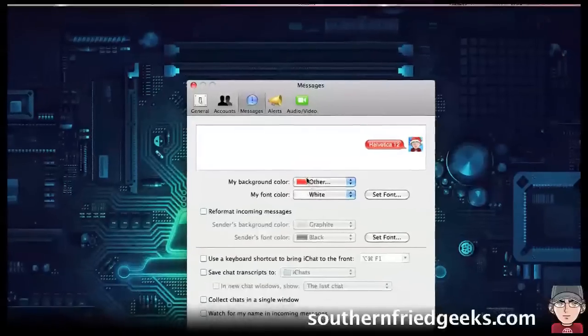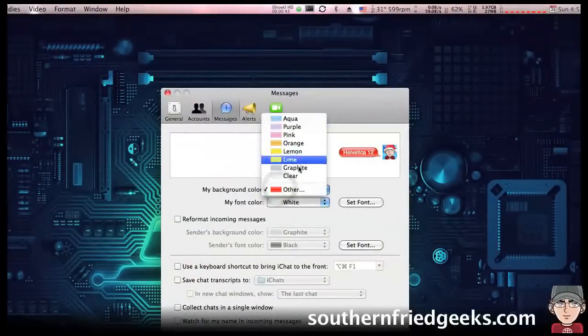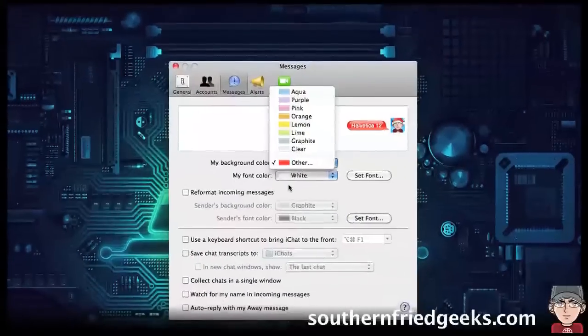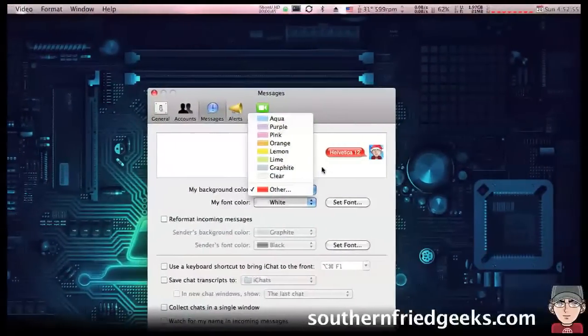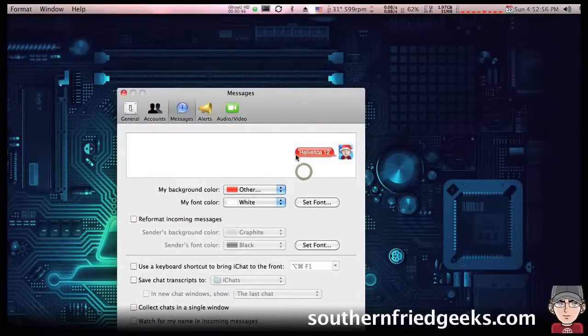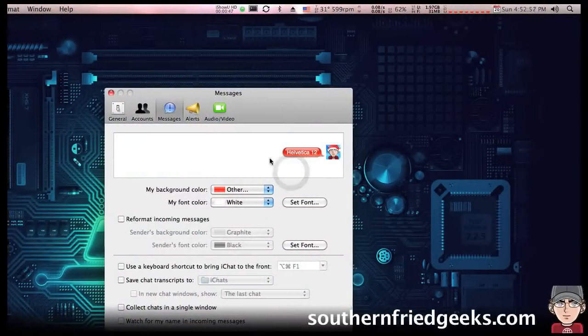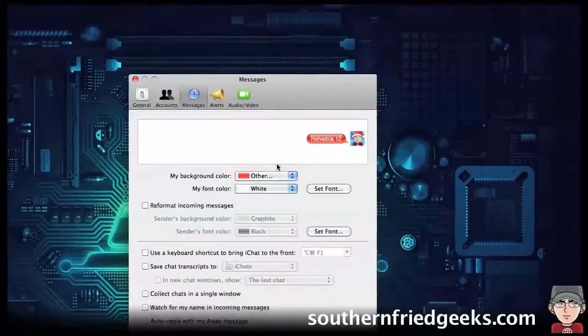In My background color you can choose anything you want. That's this color, the bubble color really.